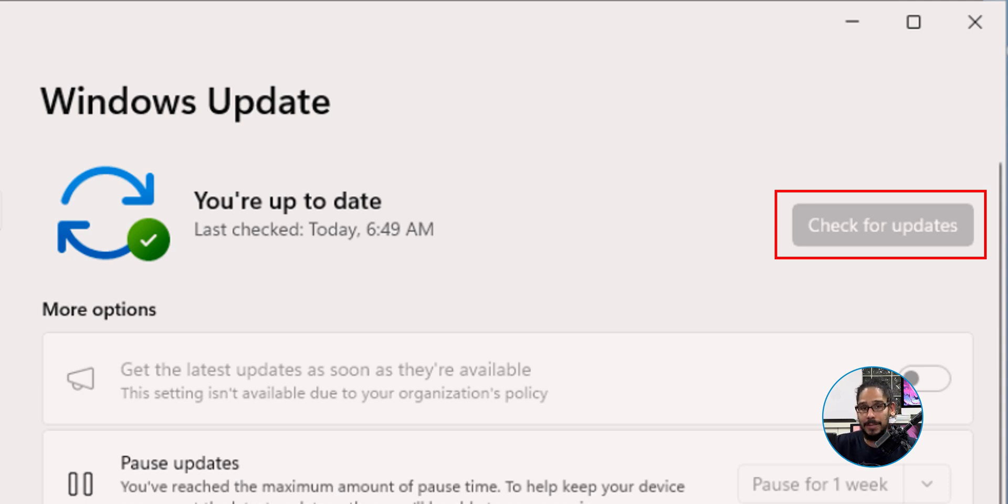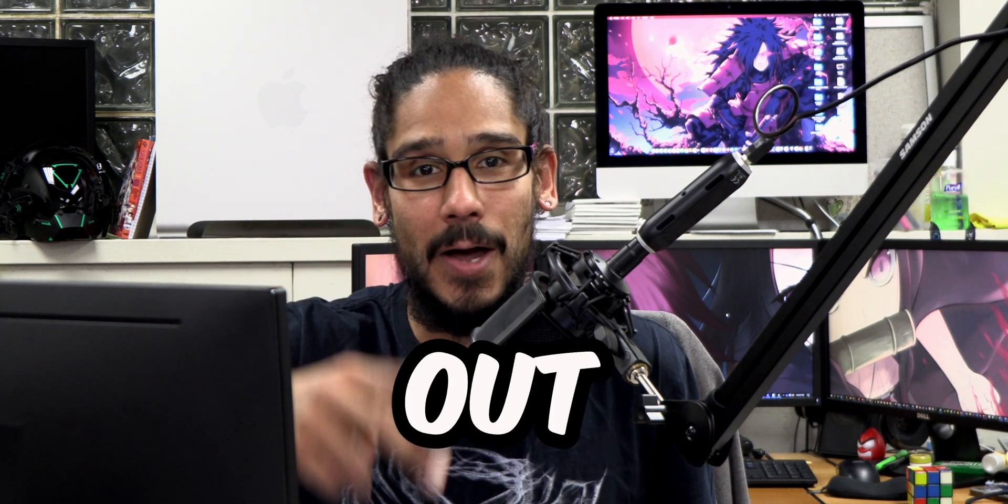That's it. Hopefully you guys enjoy this video and I catch you guys on the next one. Peace out.